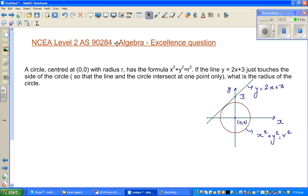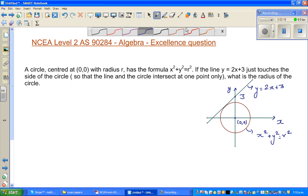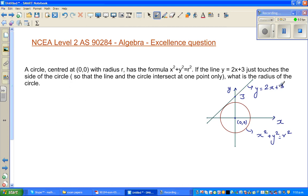This is a level 2 algebra excellence question. You've got a circle and a line. The line has the equation y = 2x + 3. The y-intercept is 3, so the point is (0, 3) on the y-axis. This is a circle centered at (0, 0), and the line and circle are just touching at a point. We want to find the radius of the circle.